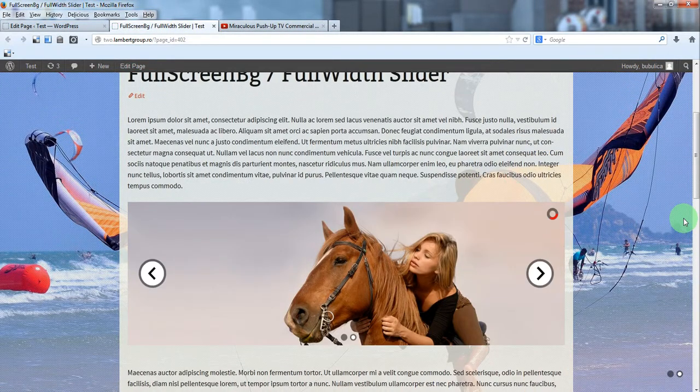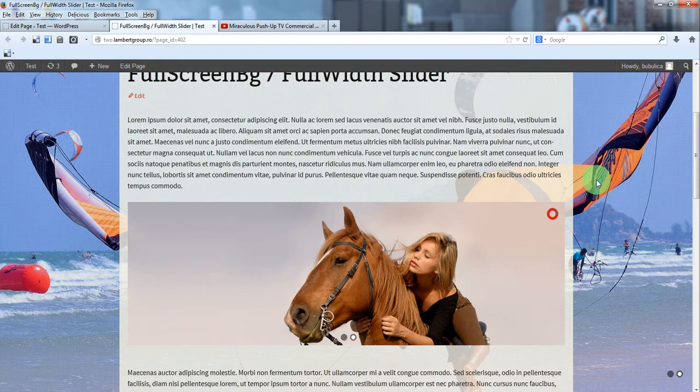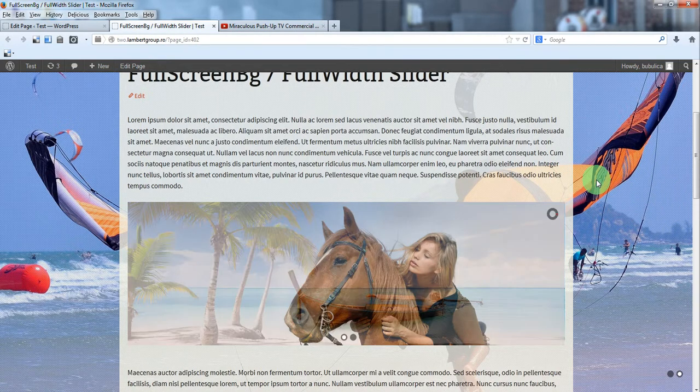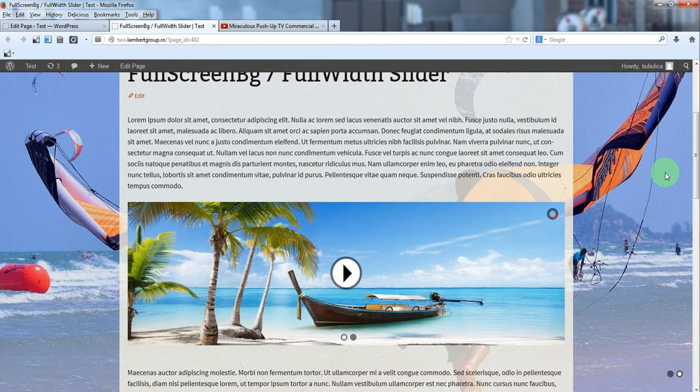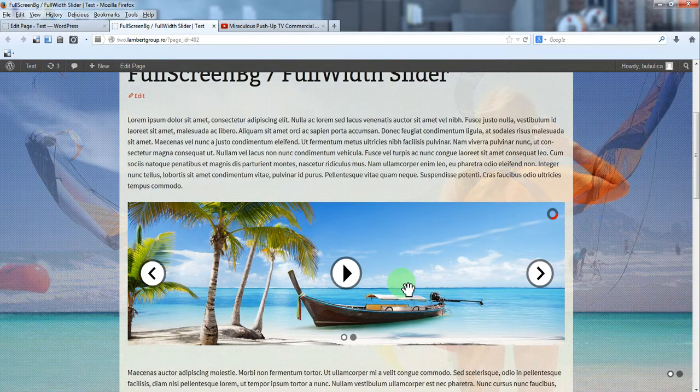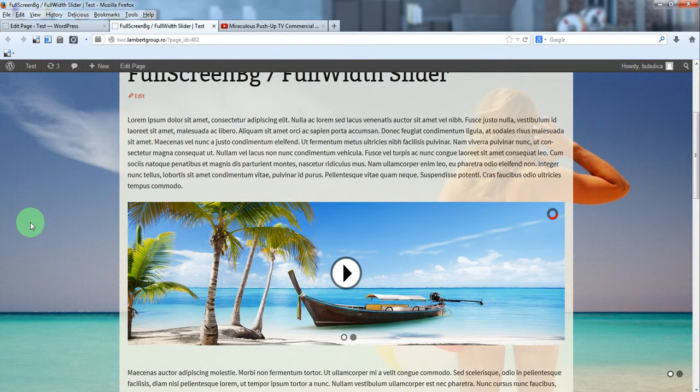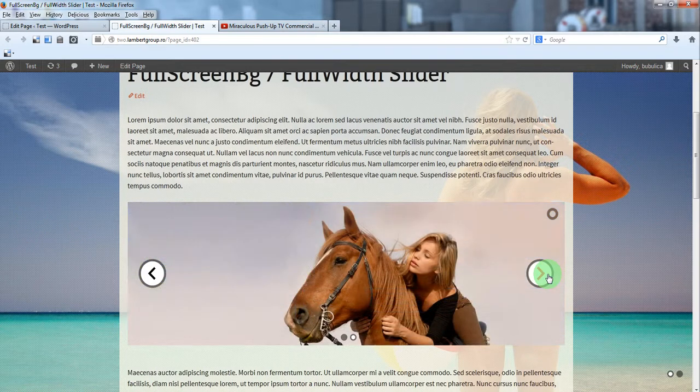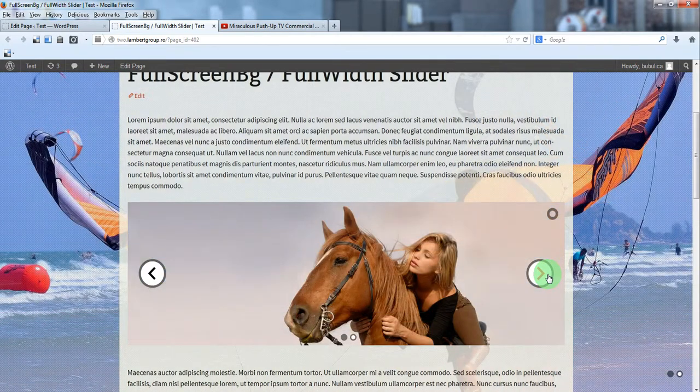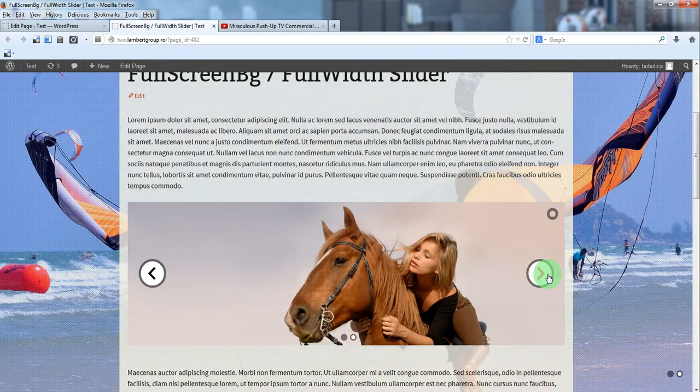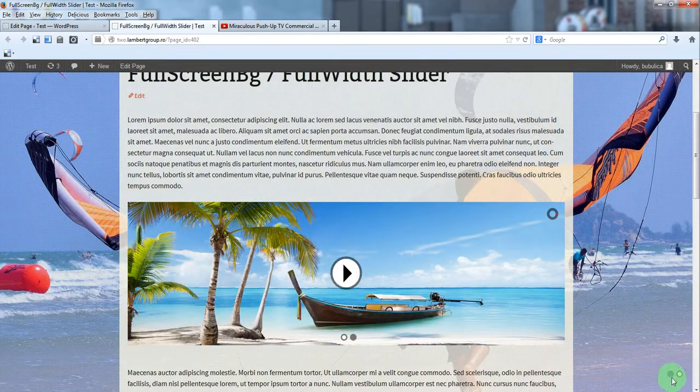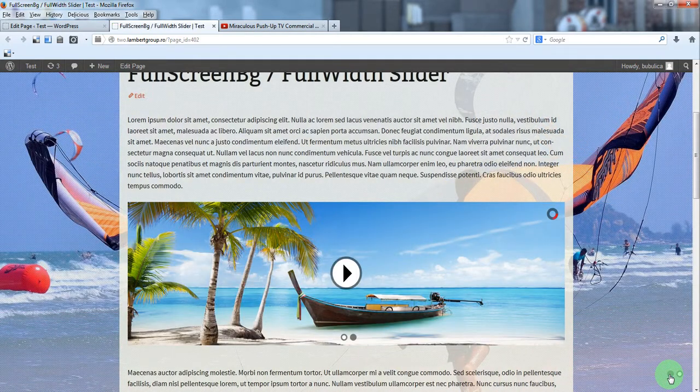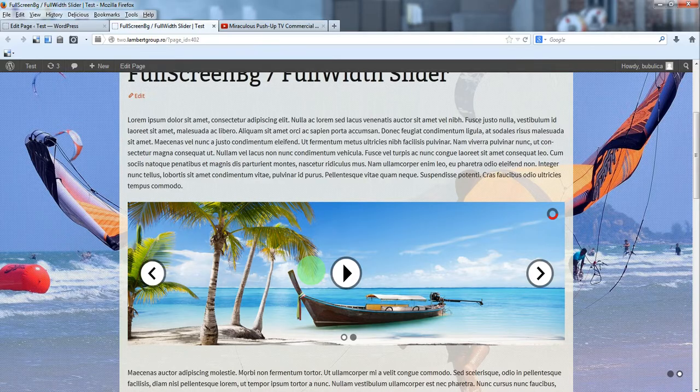Here you have the image background, the one we defined in the previous video. And here you have the full width slider. So that's it.